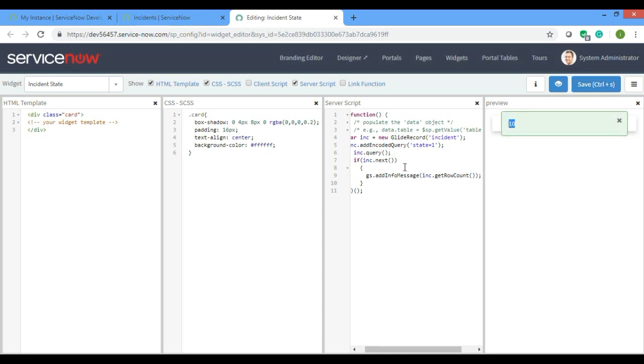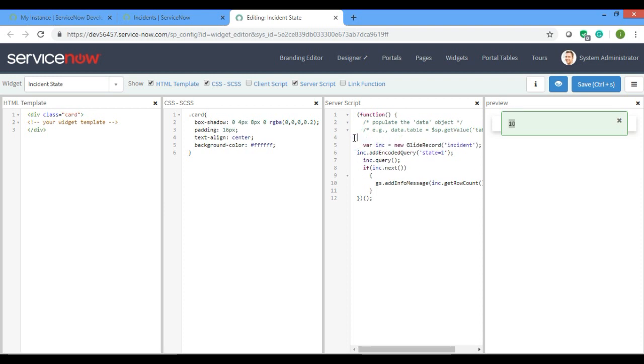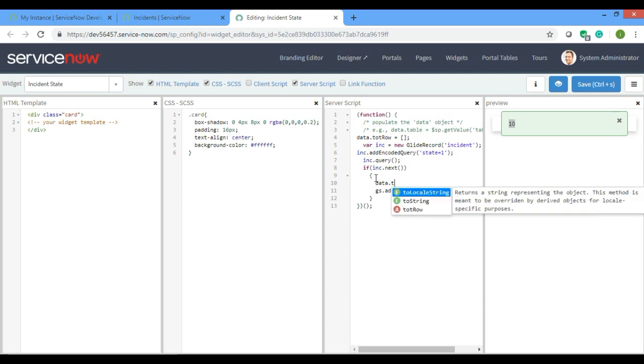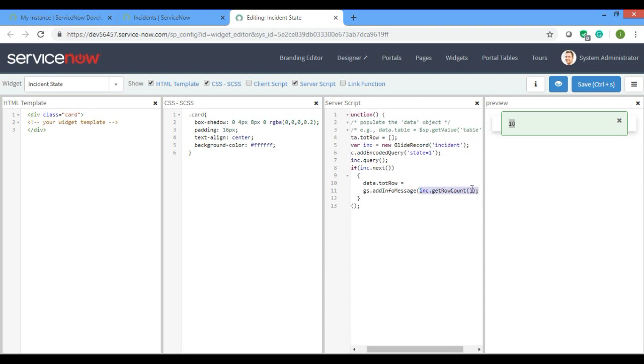Now what do I have to do, I have to print inside the card. So what will I do, I'll make a data object dot total row. I'll make it as an array because I'll push this row count inside this array. I'll just try data dot total row equals to inc dot get row count.